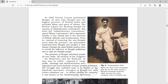The partition sparked a national movement in Bengal. People all over India were very angry. All sections of Congress, whether moderate or radical, opposed it. Large public meetings and demonstrations were organized, and novel methods of mass protest were developed. The struggle that unfolded came to be known as the Swadeshi movement.